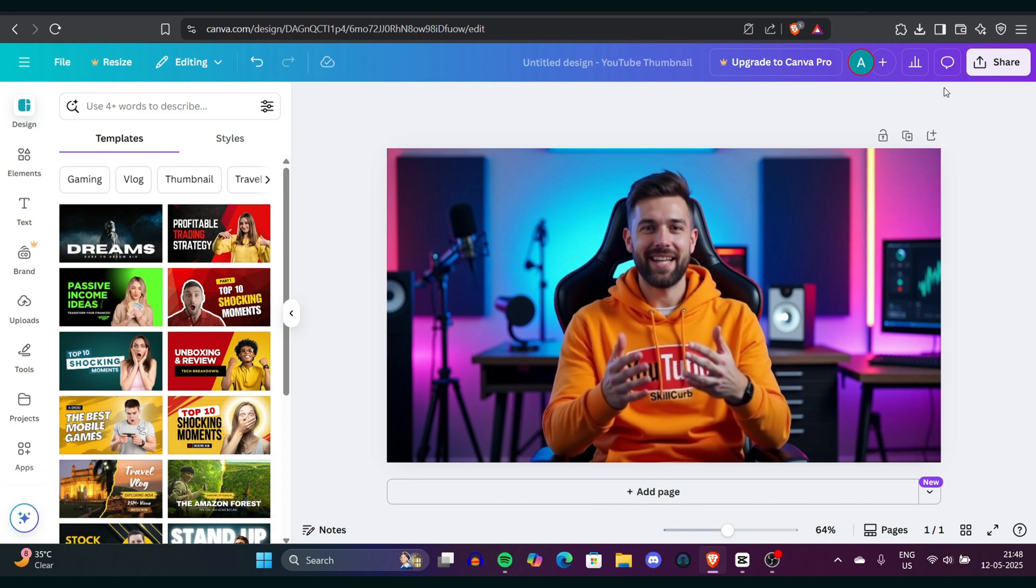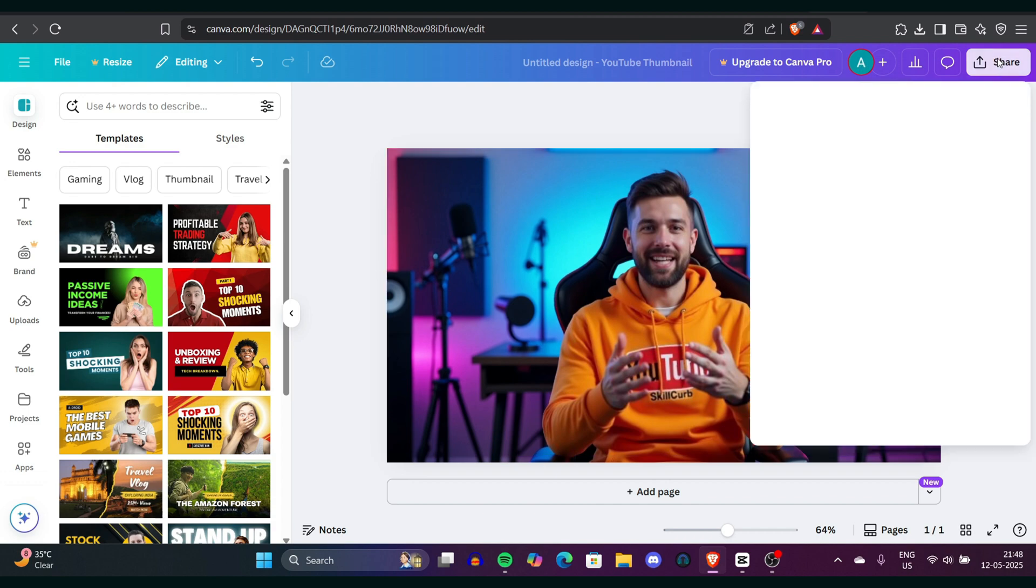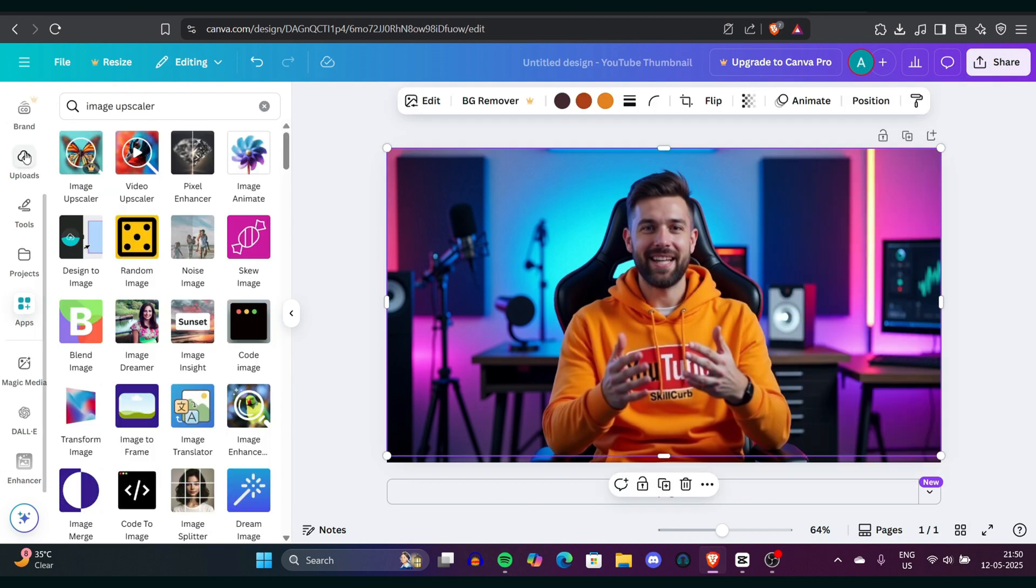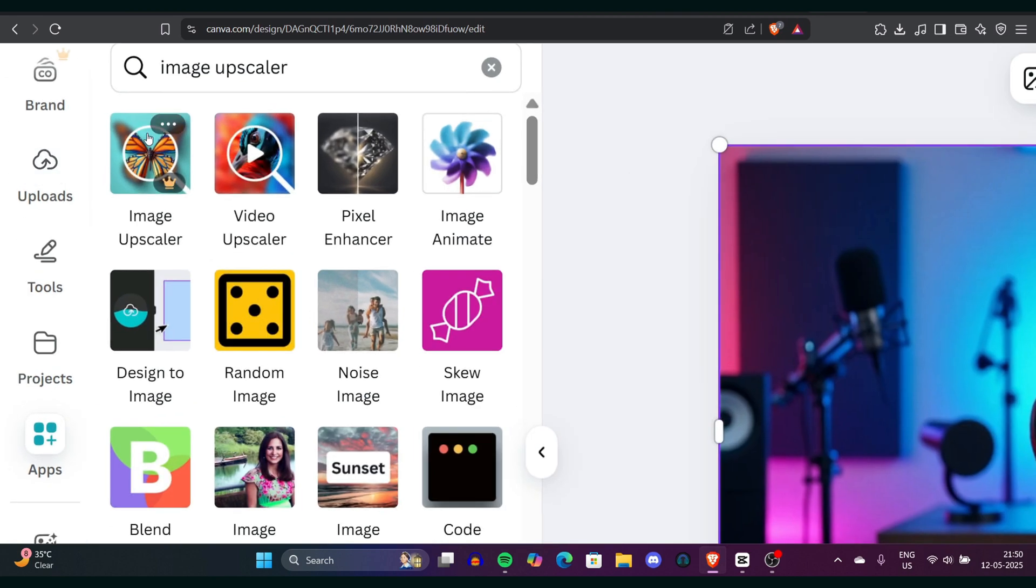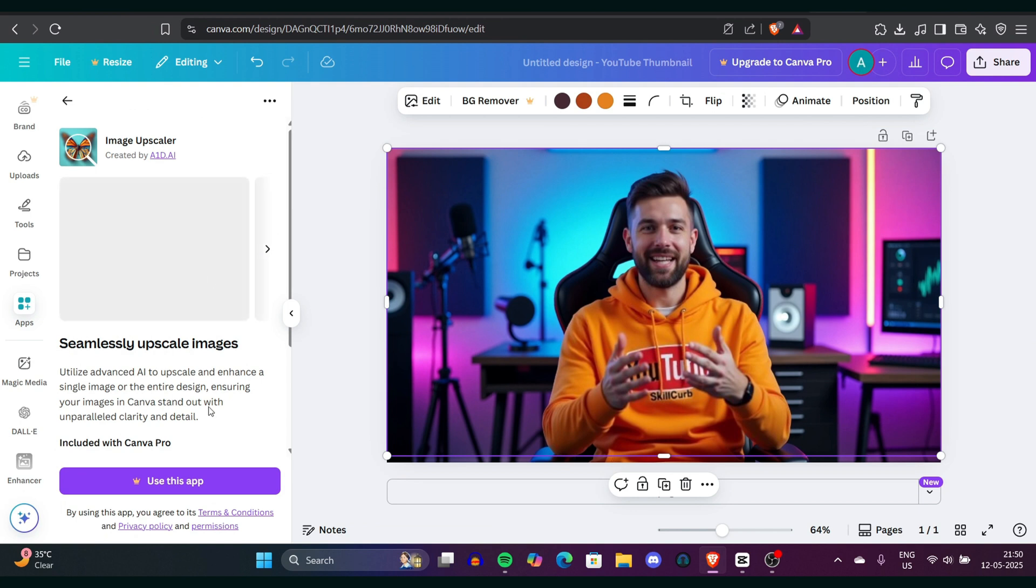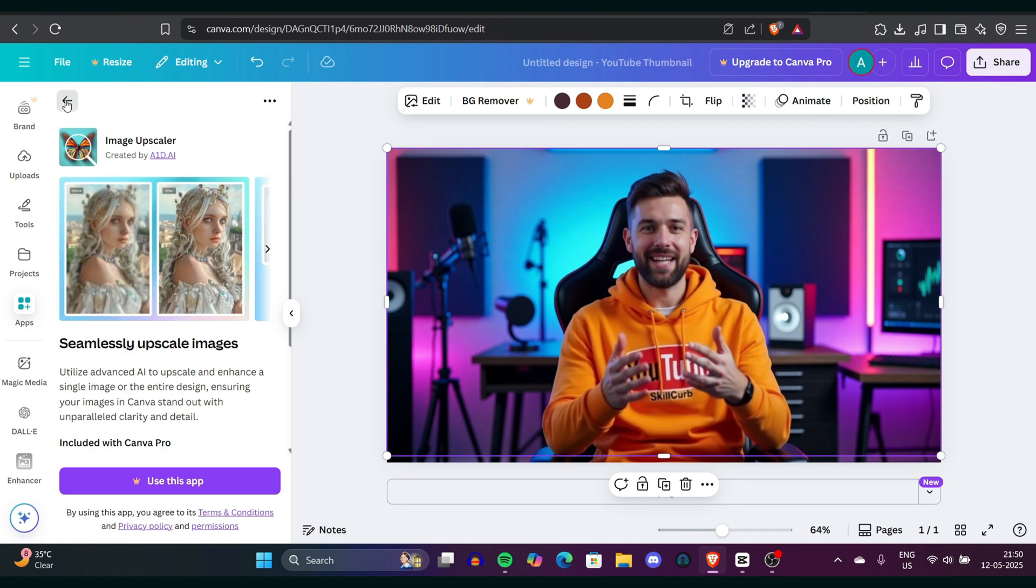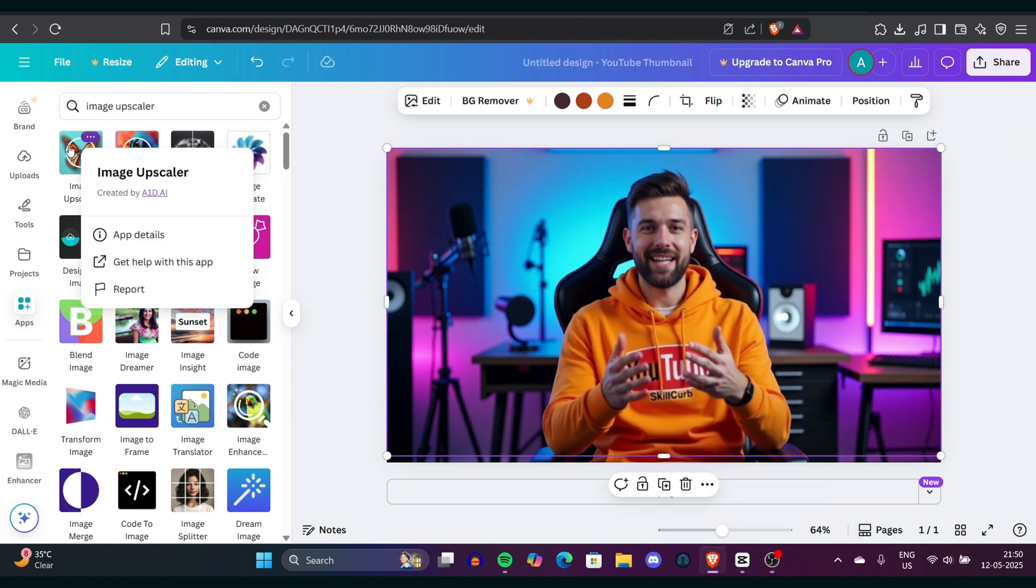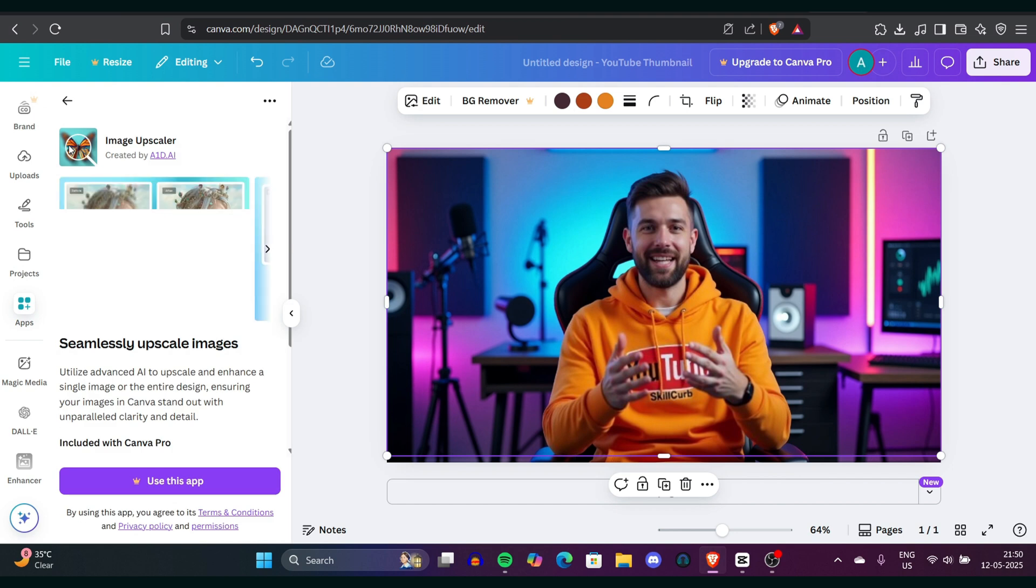Now you can go to the apps section and search for image enhancer or scaler and open the first app that appears. You will see the image has been upscaled. You can choose 4x scale, click on upscale. Wait for a minute while it processes. And once it is completed, you can click on replace to apply the upscaled image.